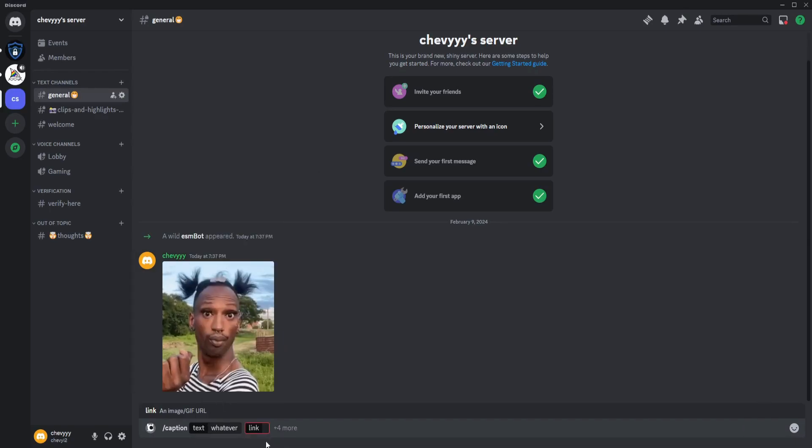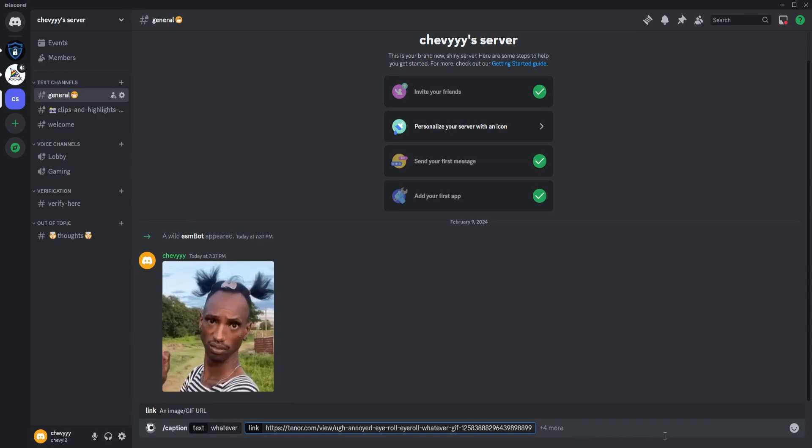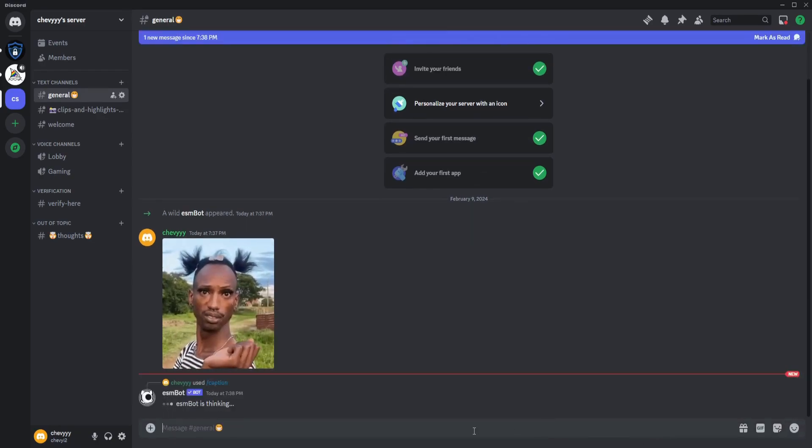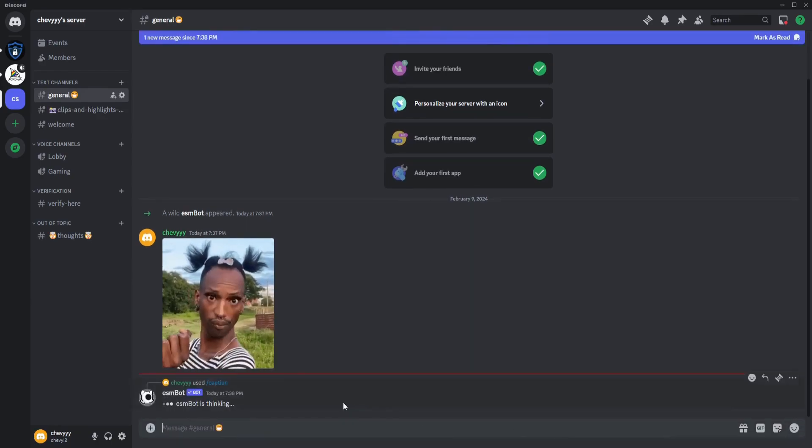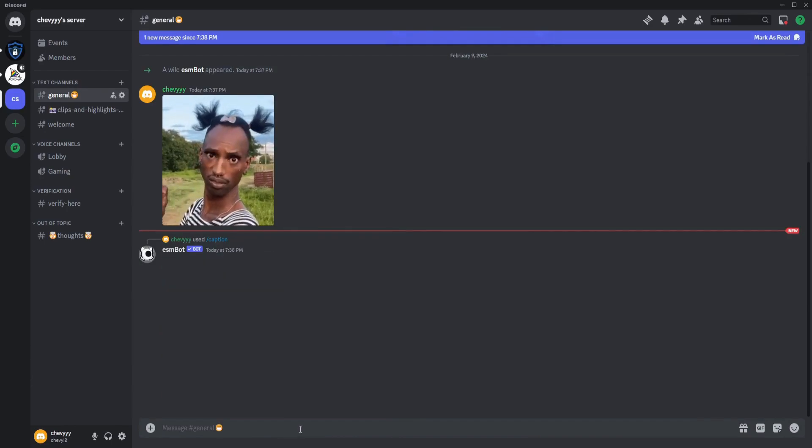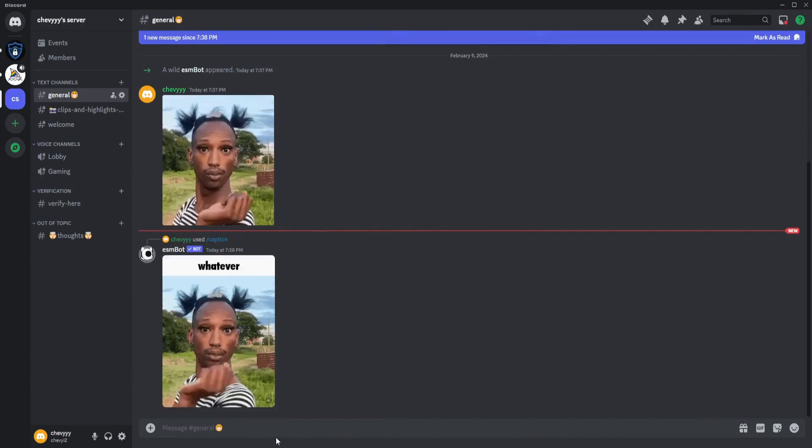Paste it there and you're good. Just wait for it to load and that's all.